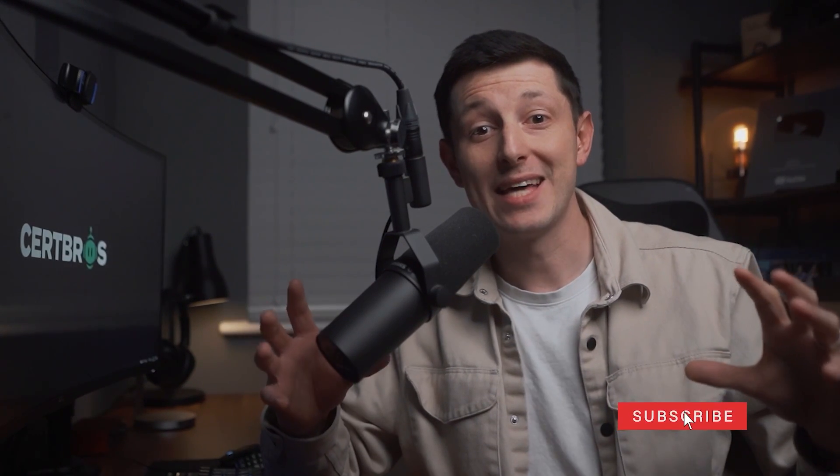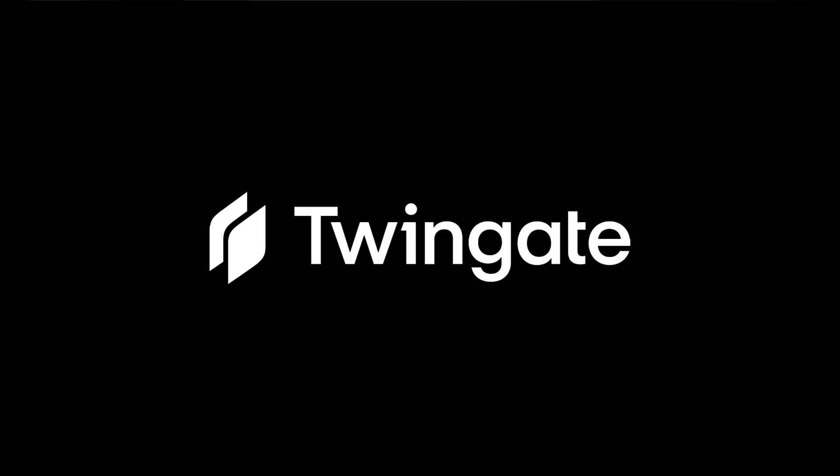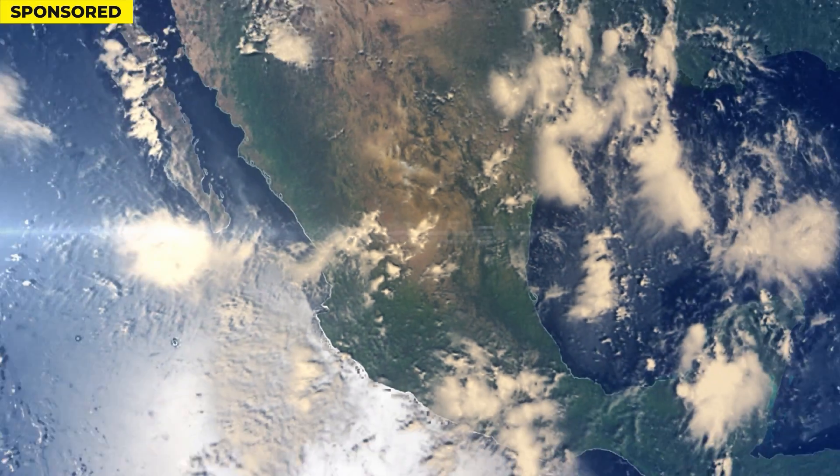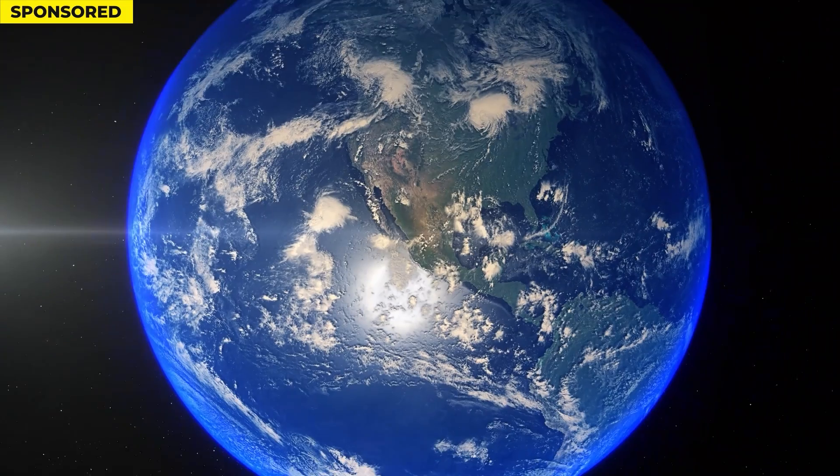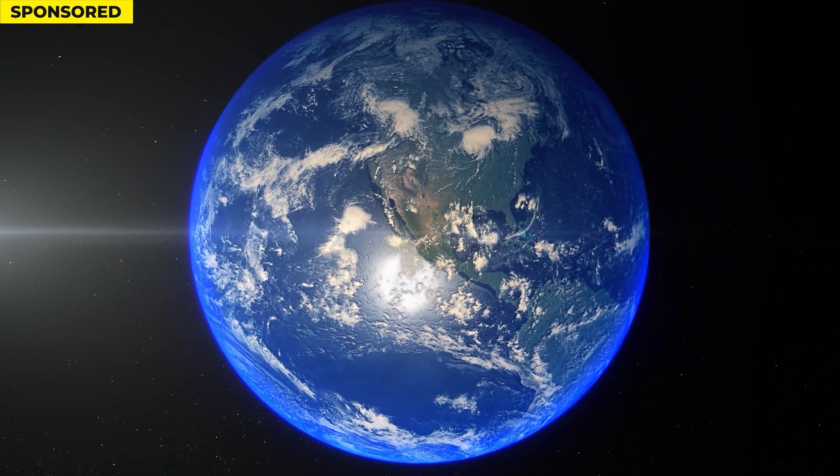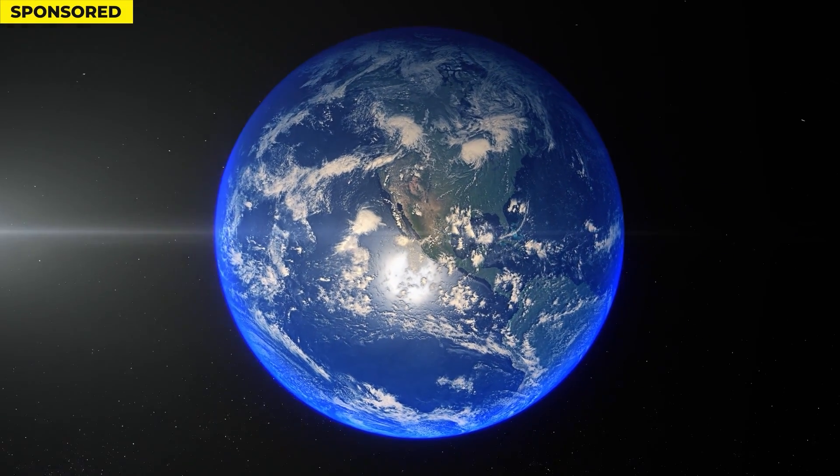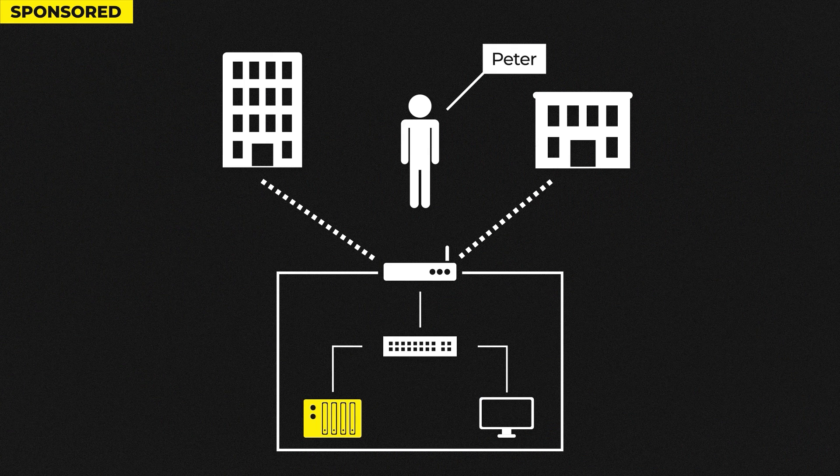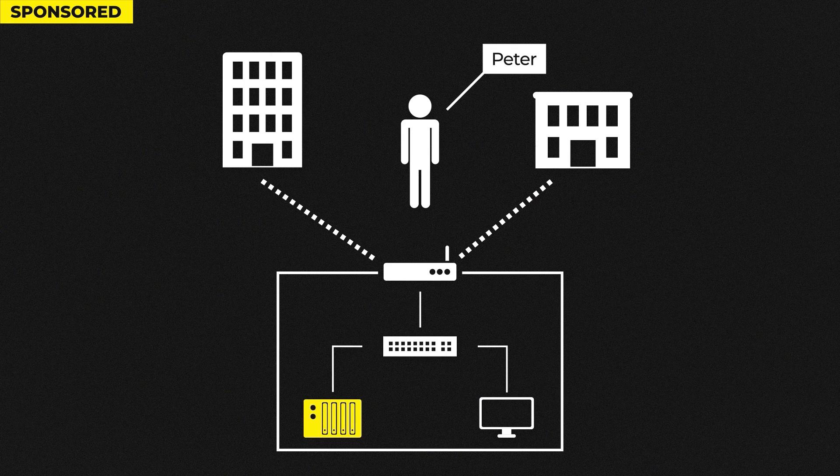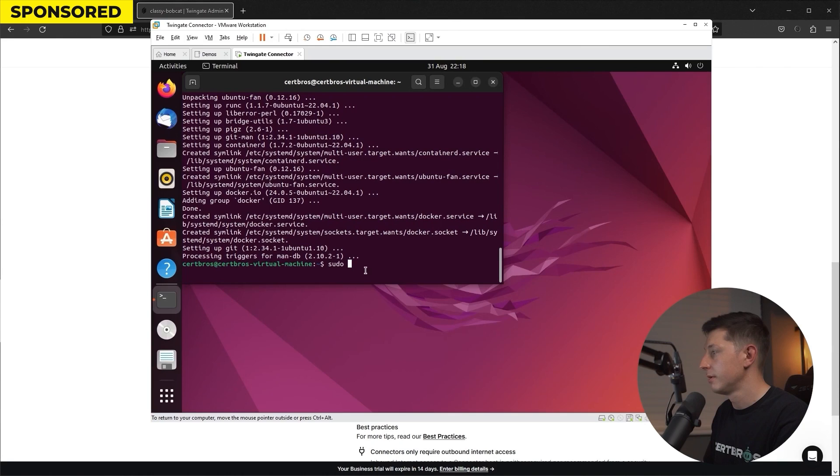But before we jump into that there is a much better way to access computers and devices from inside your network remotely and that's by using TwinGate who is today's video sponsor. TwinGate provides secure and hassle-free access to your devices from anywhere in the world on any device. In the Zero Trust video I made I used TwinGate so that myself and my editor could remotely access my video files which sit on my NAS drive.